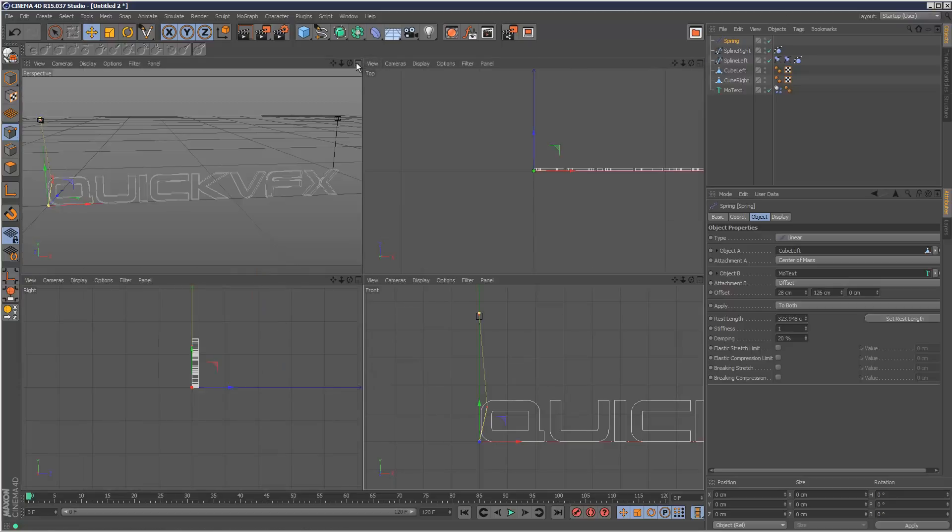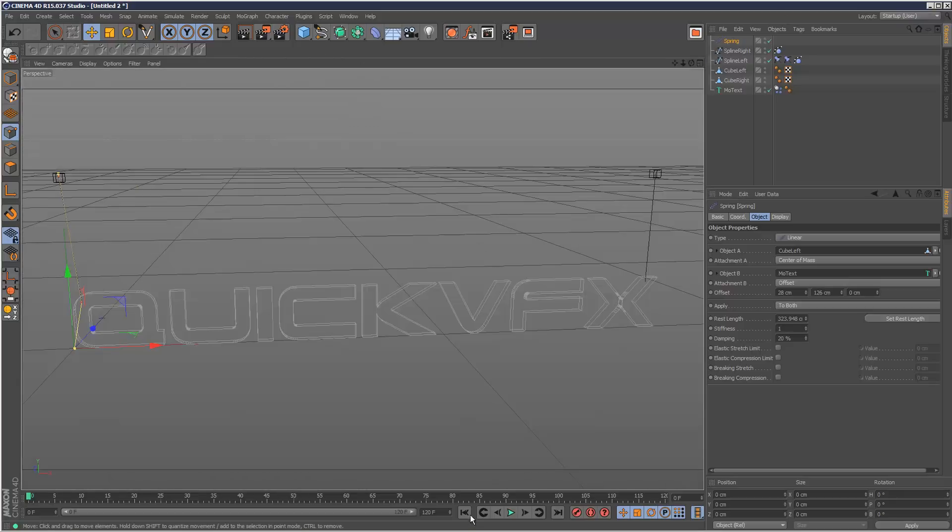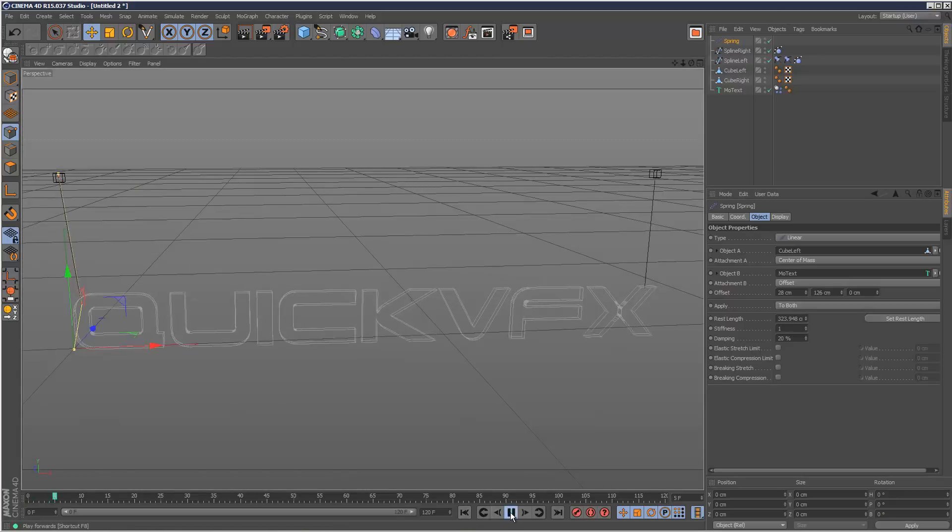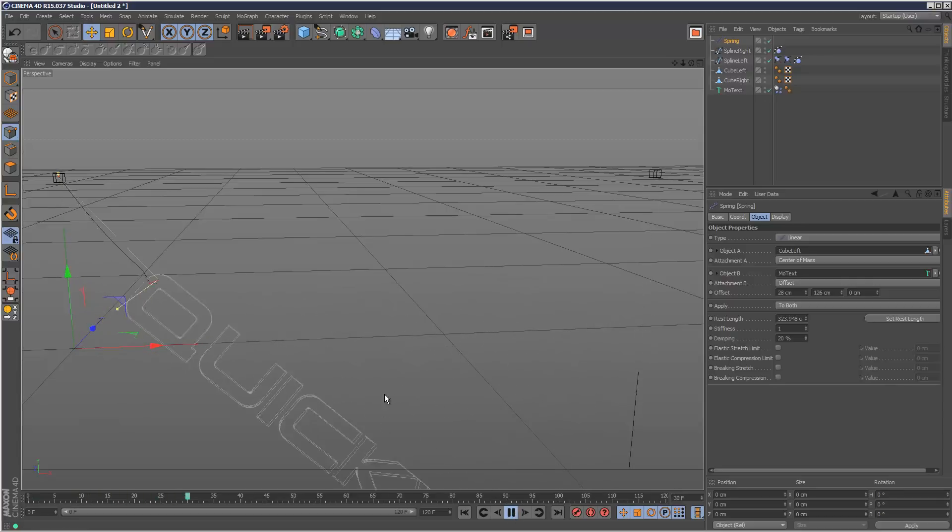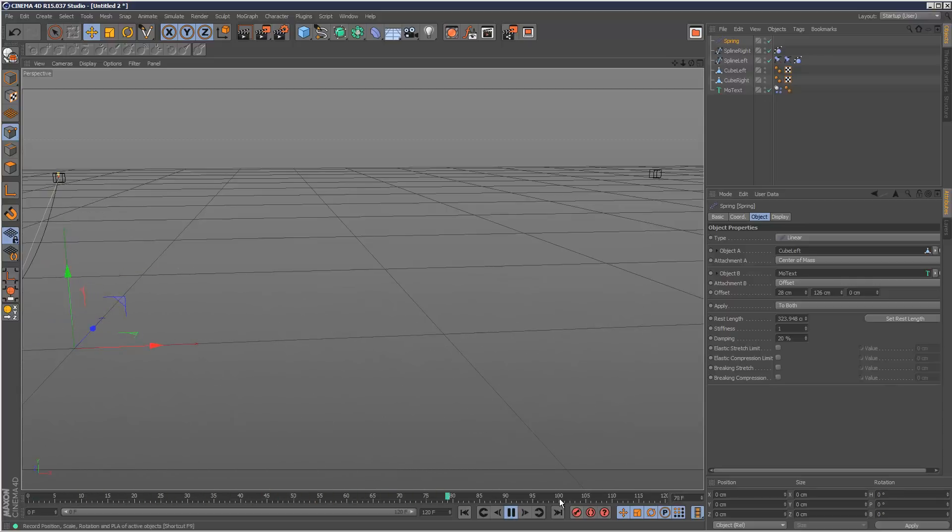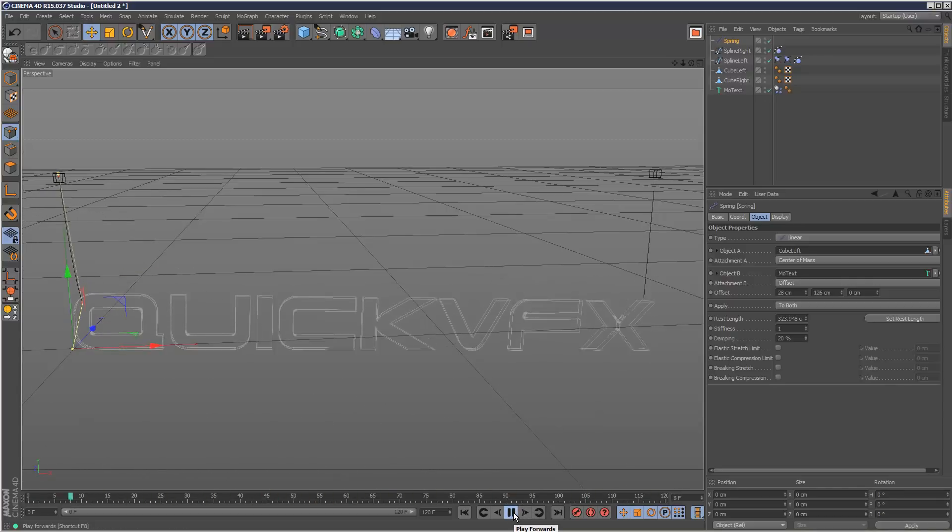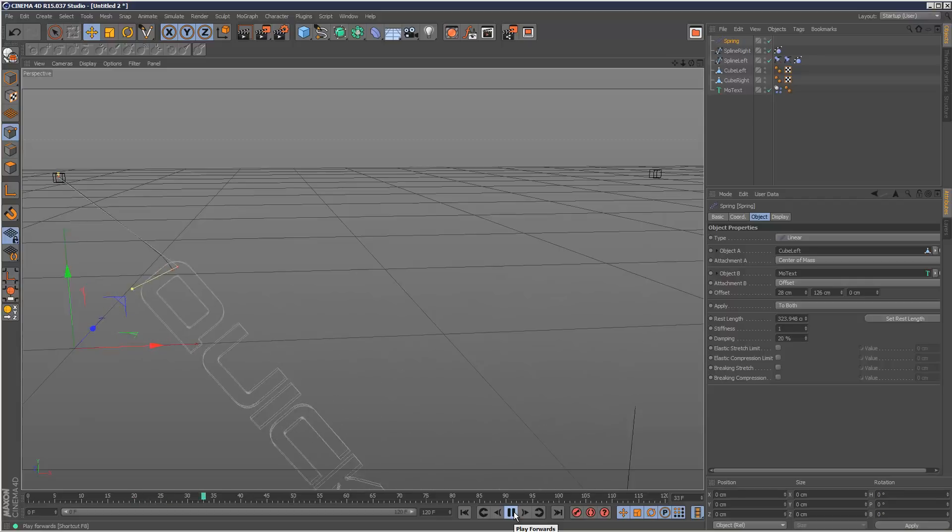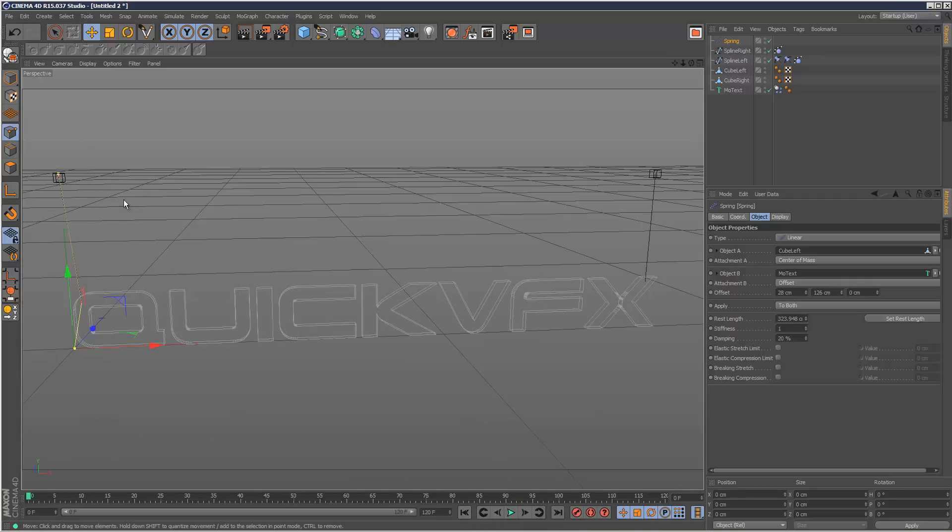So if I just play this back, we can see it now looks a lot more realistic, basically. And it's not falling all the way down. So I'm just going to quickly do the same operations to this side.